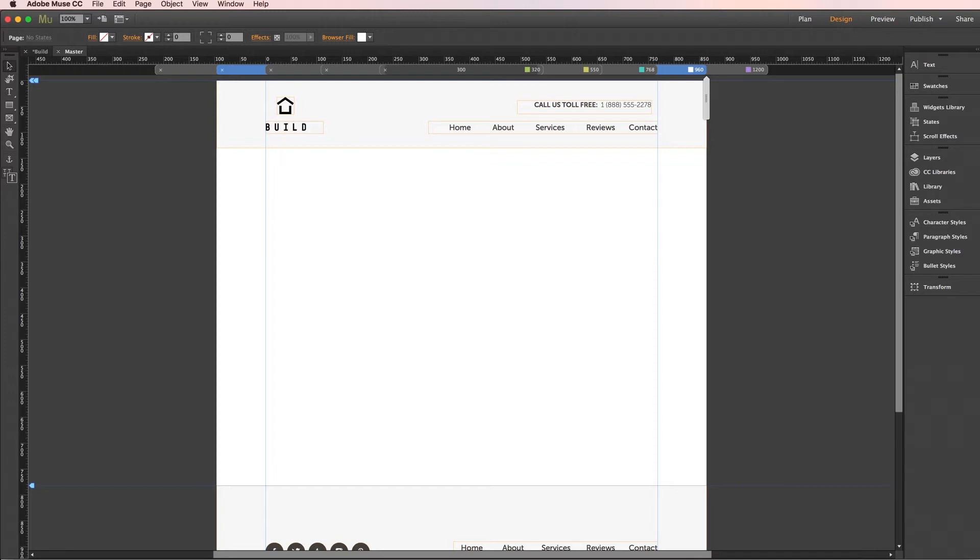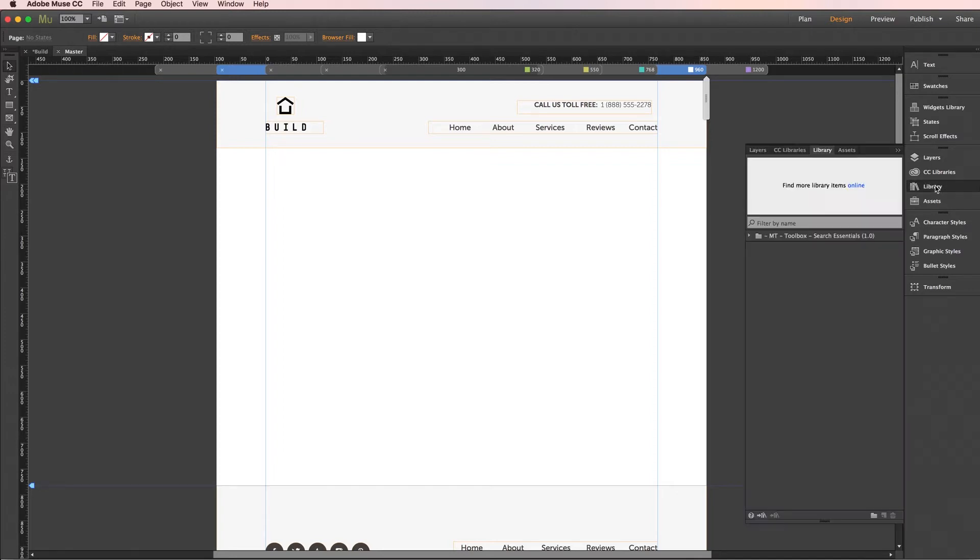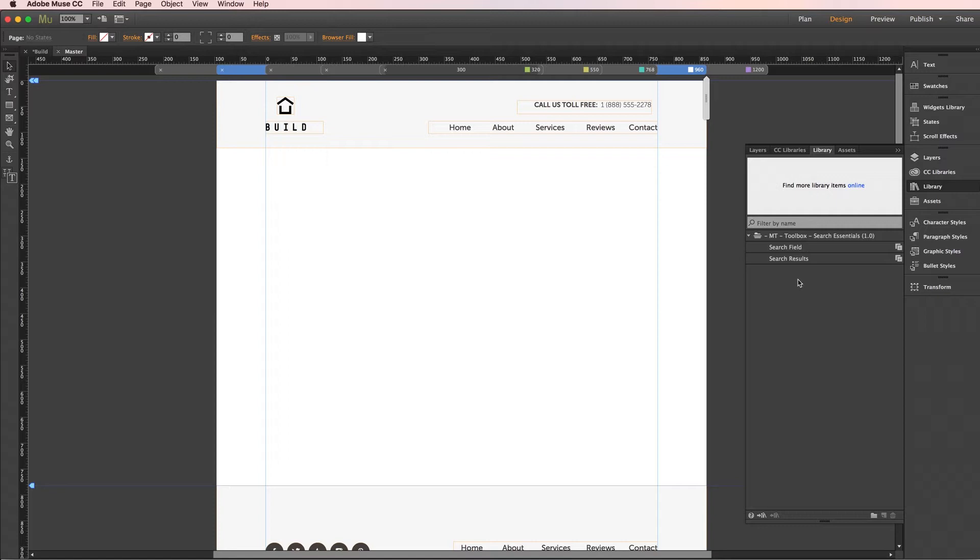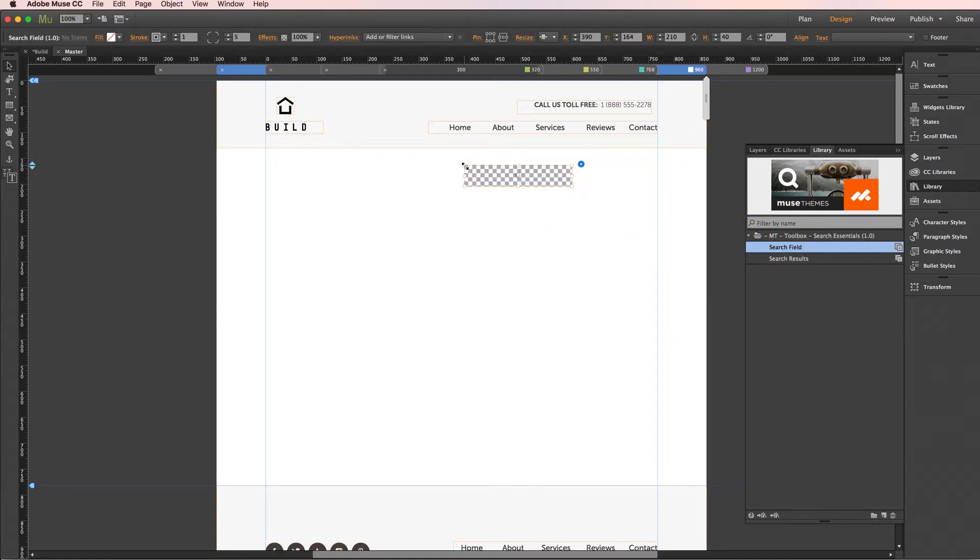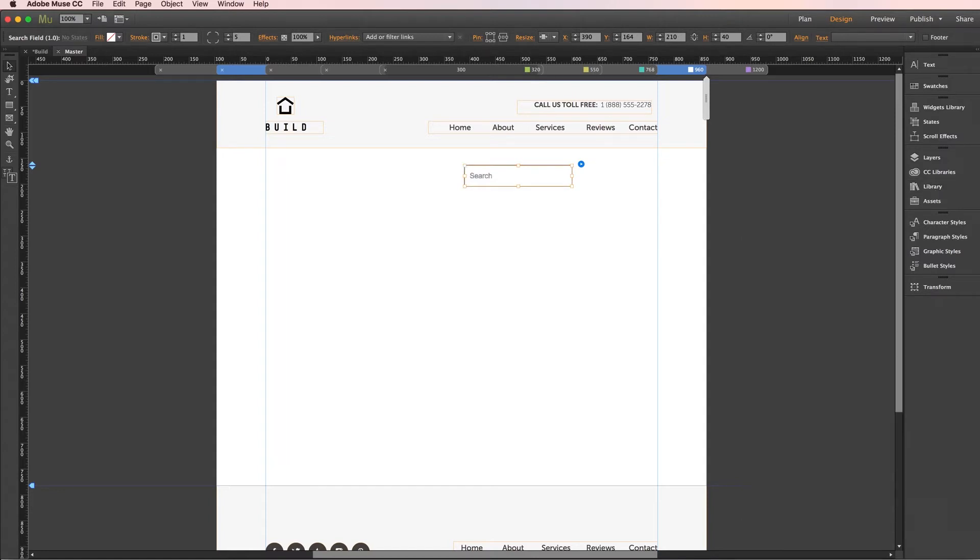If I jump over to our library panel once you've downloaded the widget file and opened it inside of Muse you can go ahead and click this arrow to expand the drop down and you'll see two components to this widget both of which are required for it to function. We'll start with the first component here the search field and we'll drag this out onto the page and right away you're already going to see a generated preview image of a search field right off the bat which makes this very easy to place and to style.